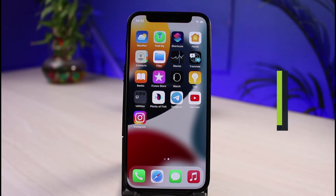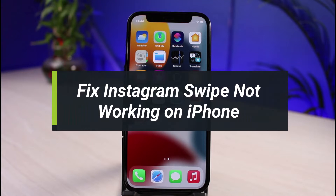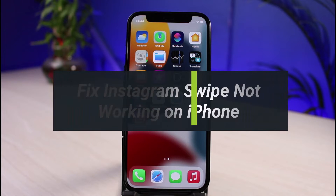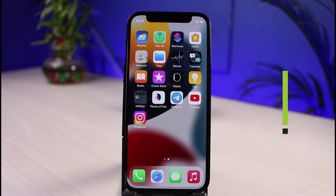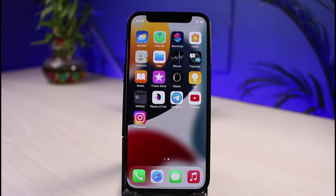How to fix the swipe reply option not working on the Instagram app on your iPhone. Welcome back to the channel — I'm Bimu from App Guide, and in this video I will show you how to fix the swipe reply feature not working on your iPhone.